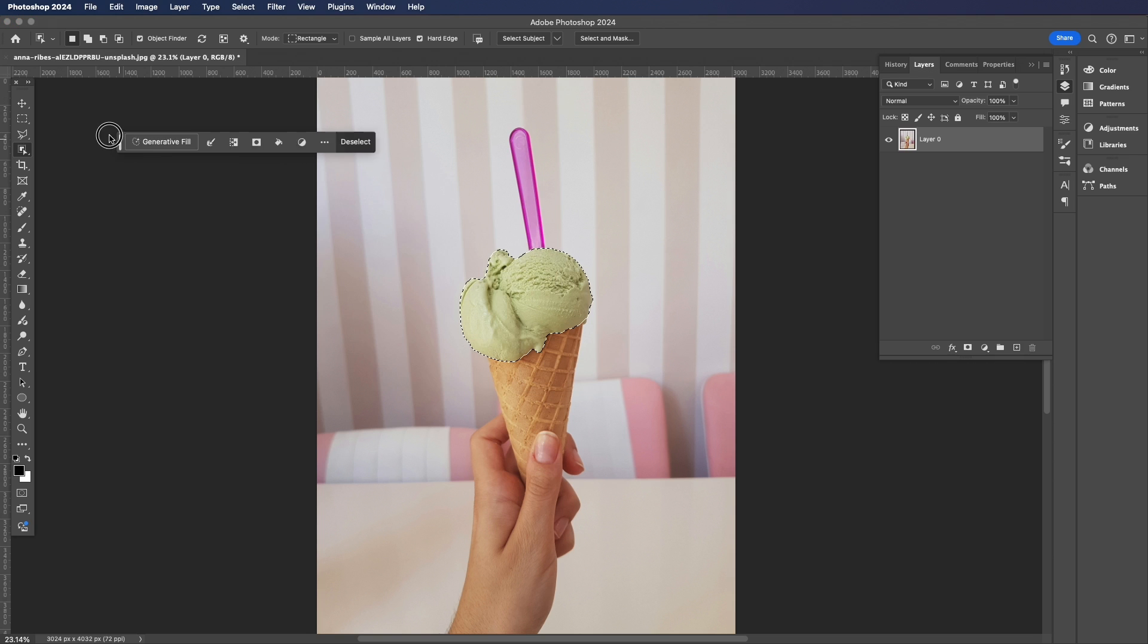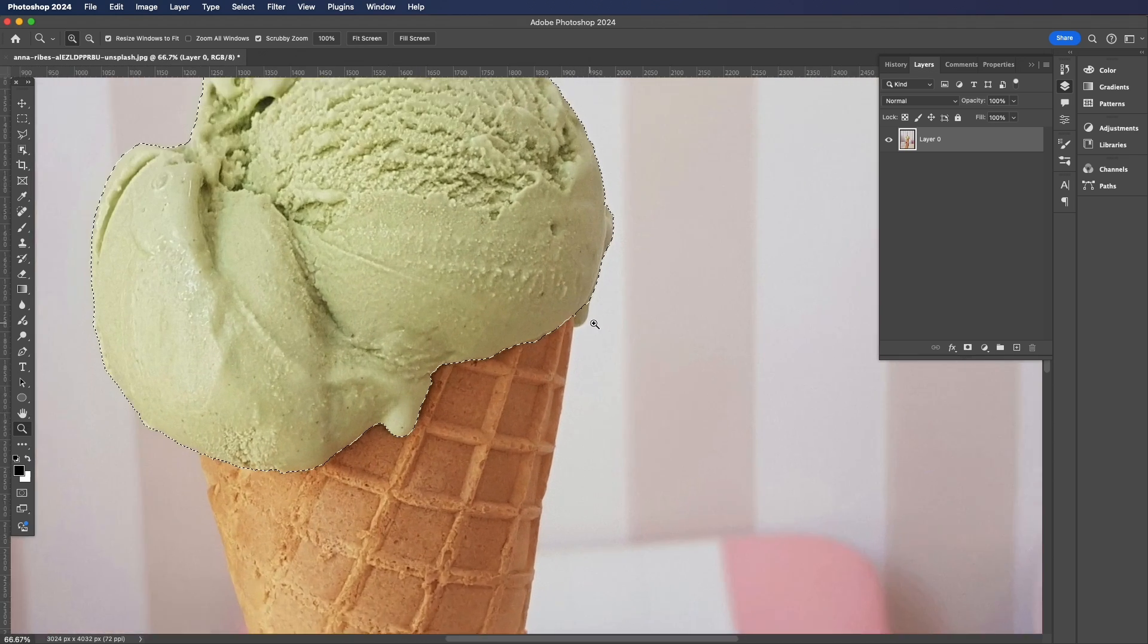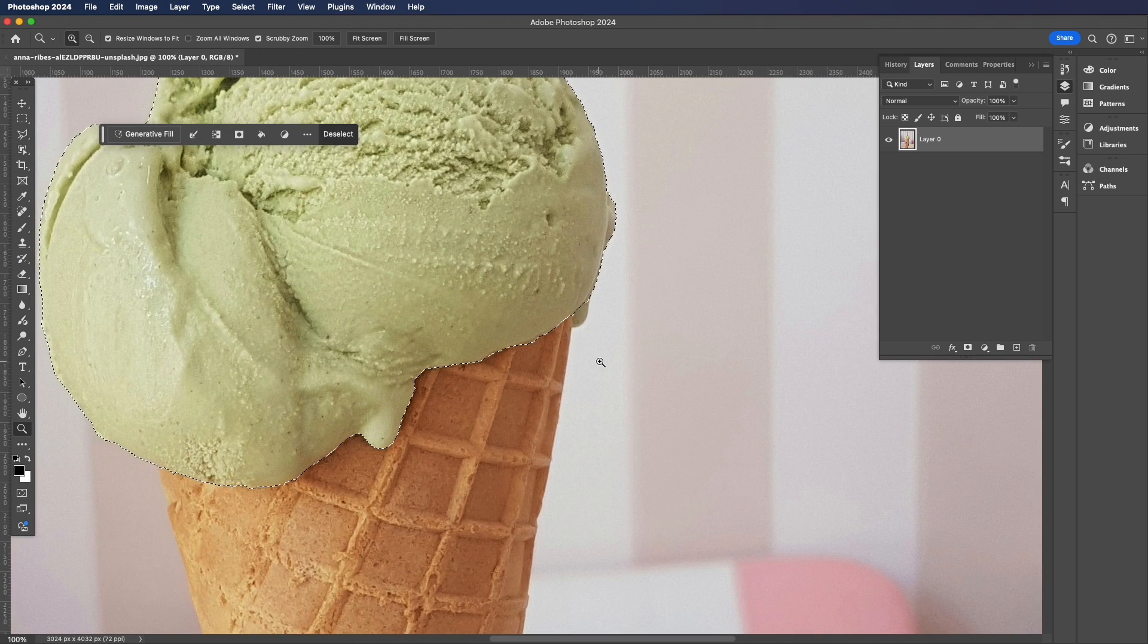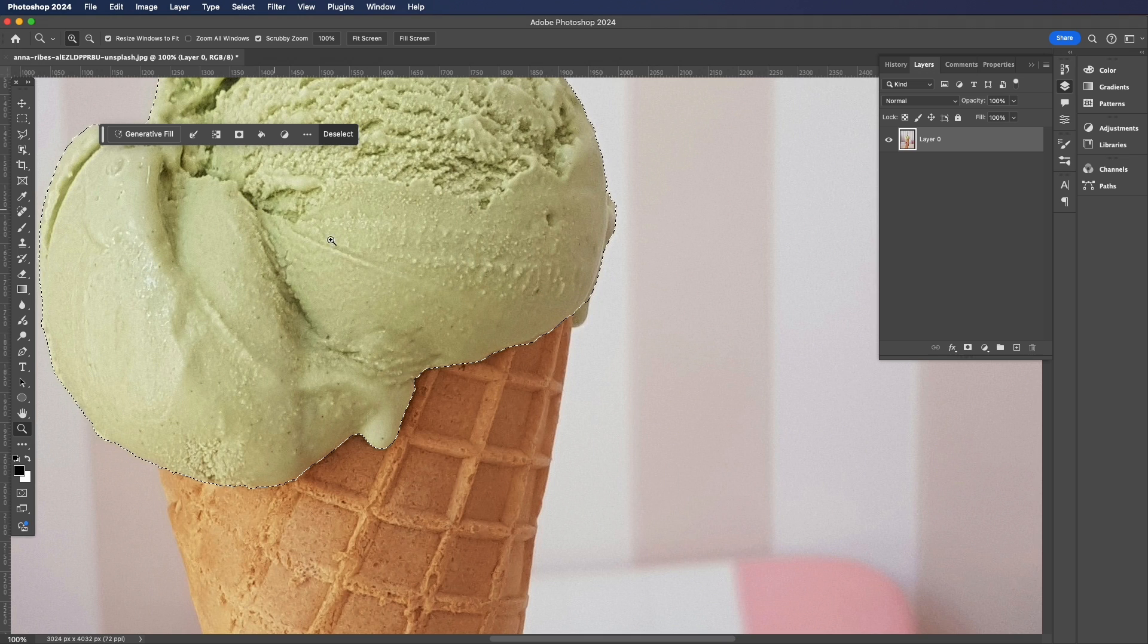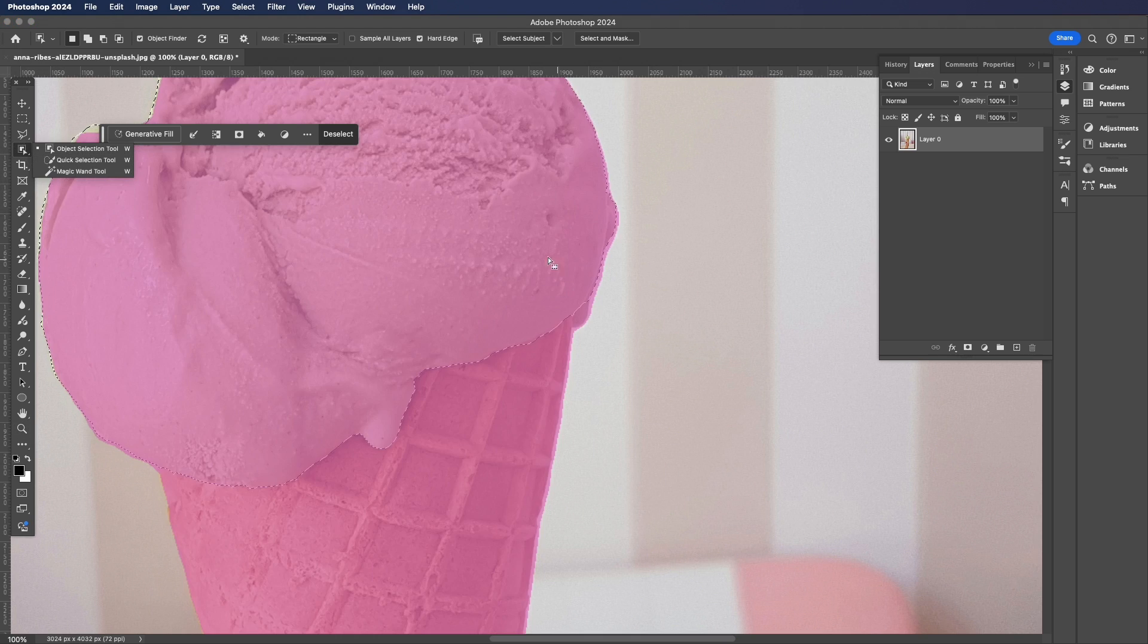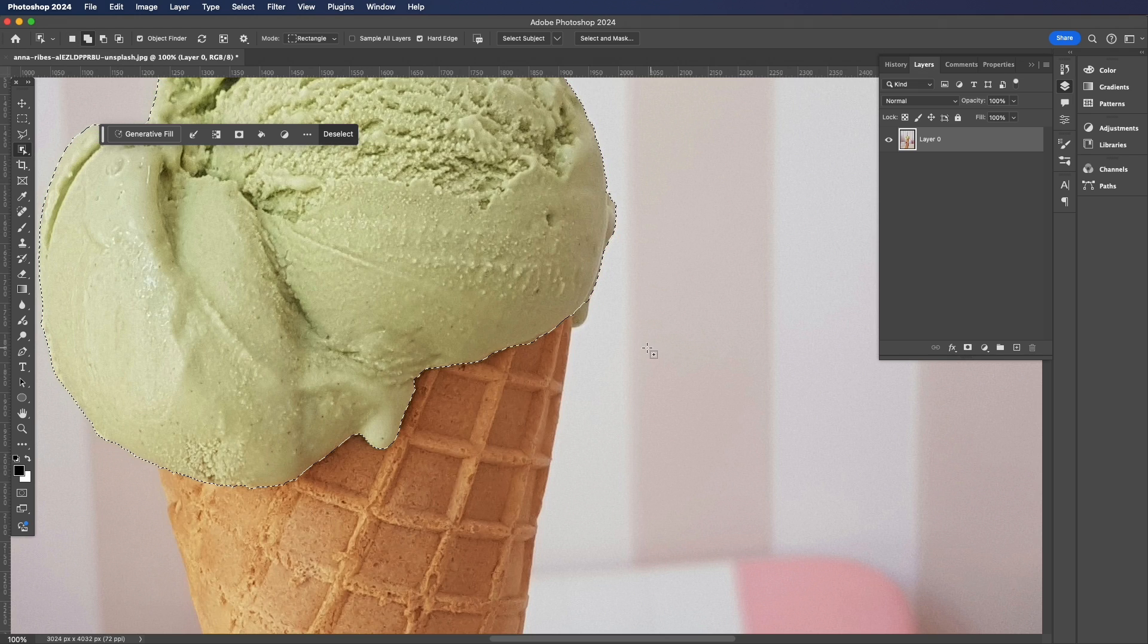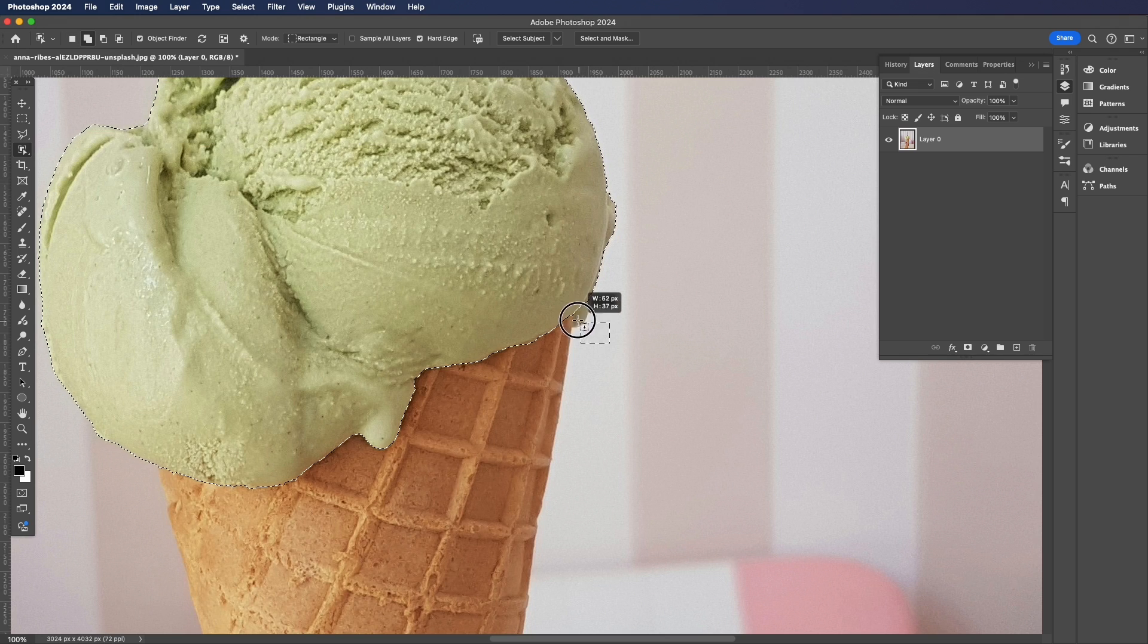Now as you can see here, Photoshop has done a pretty good job but it's missed a bit of the drippy drippy from the ice cream. To fix this with our Object Selection tool selected, we can hold down our Shift key and add to the selection by dragging out another marquee.